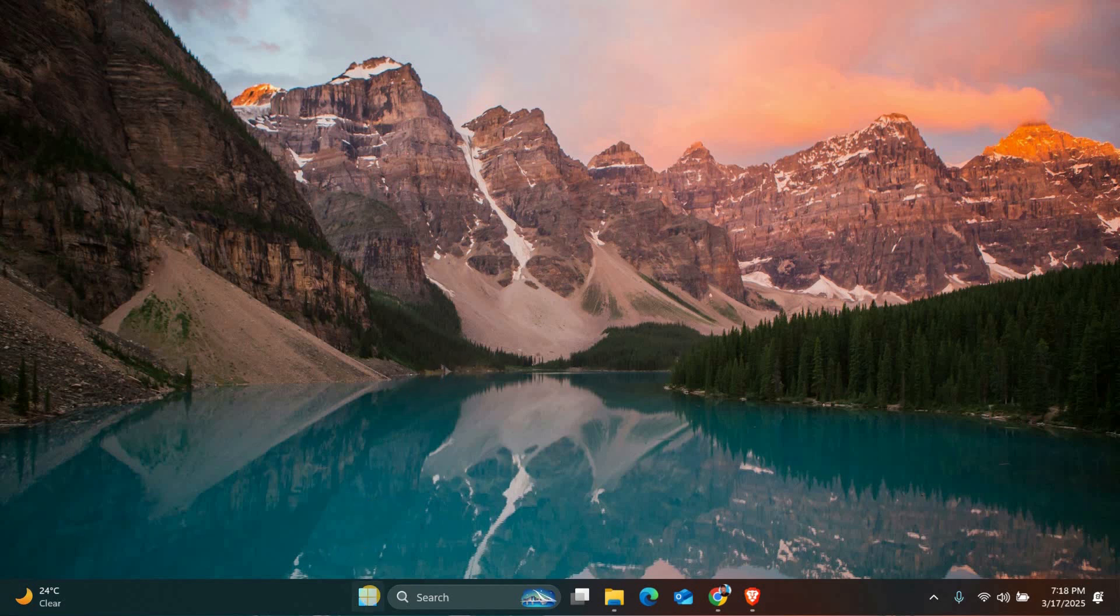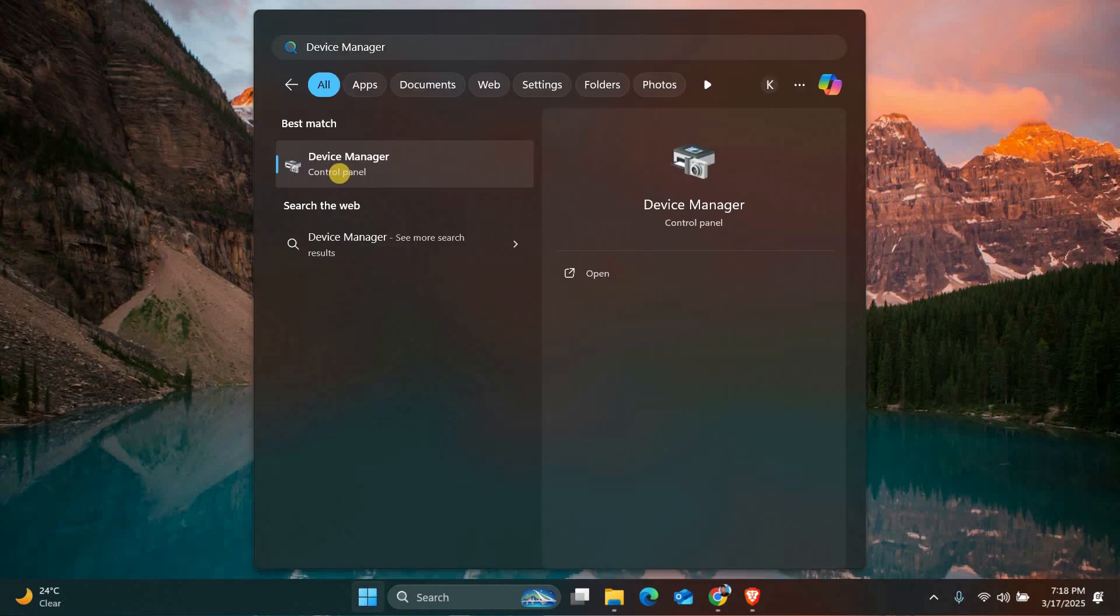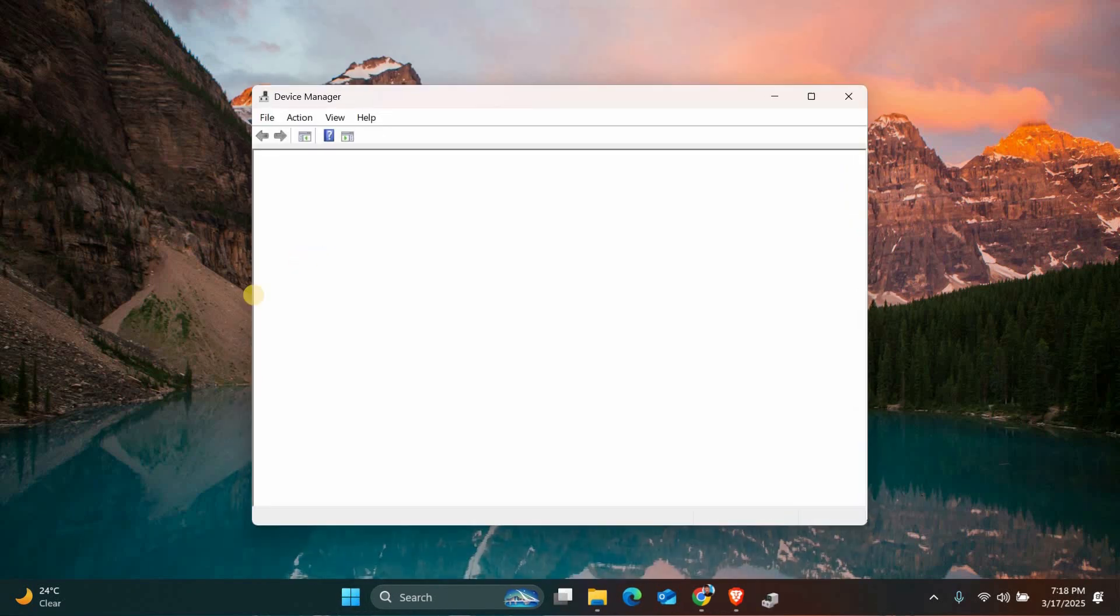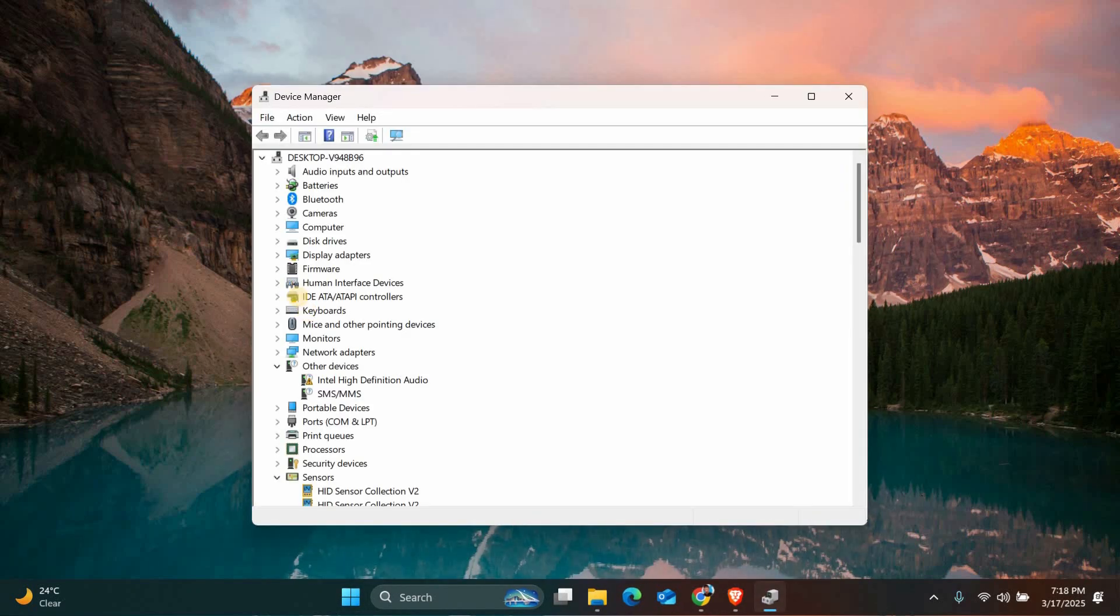Next, let's check the drivers for your SD card reader. Open the Start menu, type Device Manager and click on it. In the Device Manager window, look for disk drives or SD host adapters.